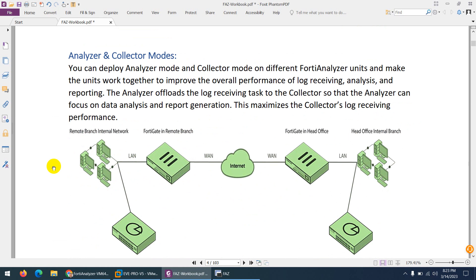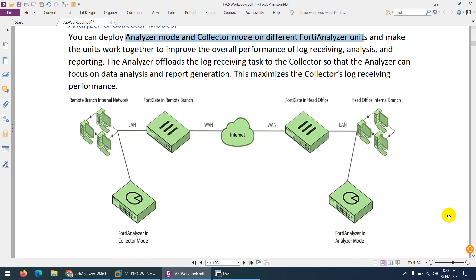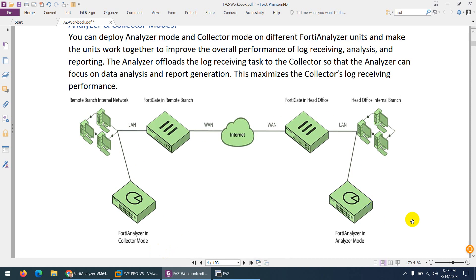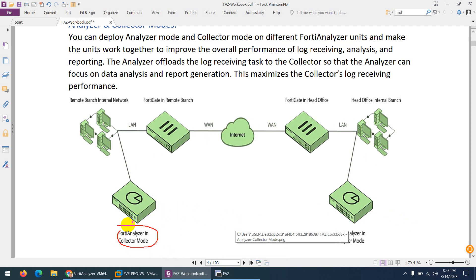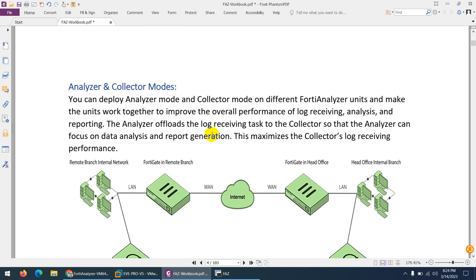You can deploy both modes together on different FortiAnalyzer units. For example, suppose you have a head office and a remote branch. You can deploy FortiAnalyzer in Analyzer mode at the head office, while at the remote branch you deploy FortiAnalyzer in Collector mode. It will collect the logs and forward them to the FortiAnalyzer at the head office. No reporting happens at the branch — the logs are sent to the Analyzer mode device.